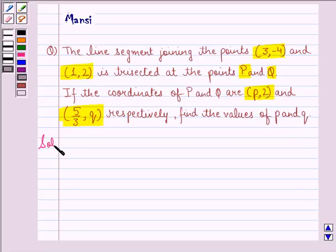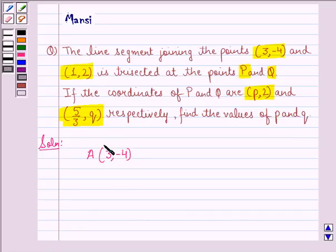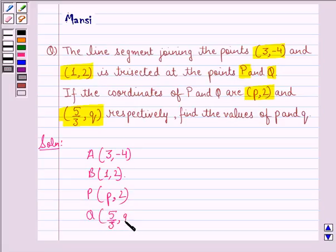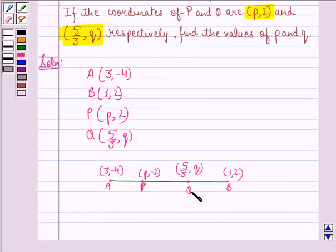Let us start with the solution to this question. Let the coordinates of point A be (3, -4), B be (1, 2), P is given to be (p, 2), and Q is (5/3, q). This is the line we have. A, P, Q, and B are the points on this line. Since P and Q are given to be trisecting AB,